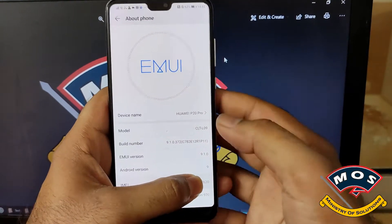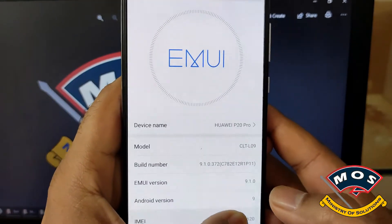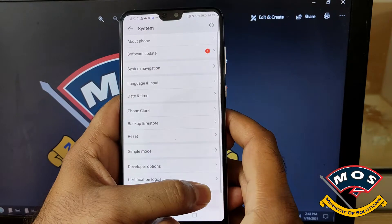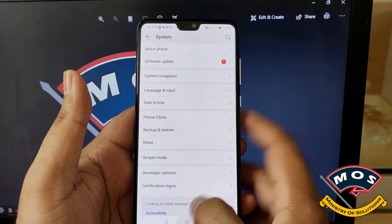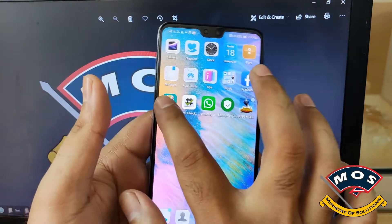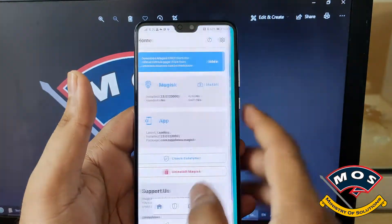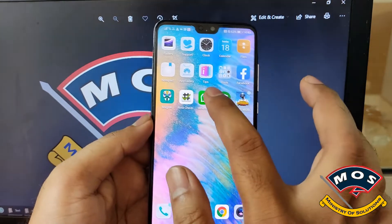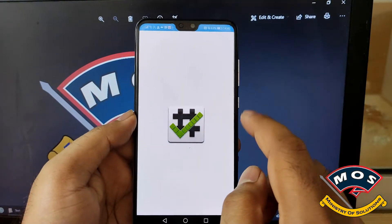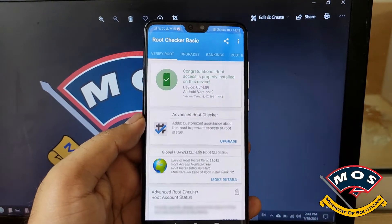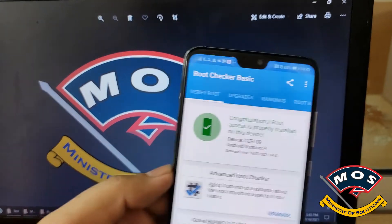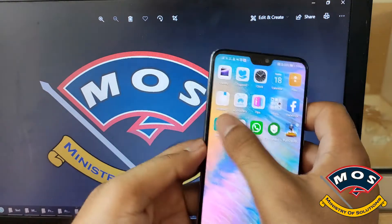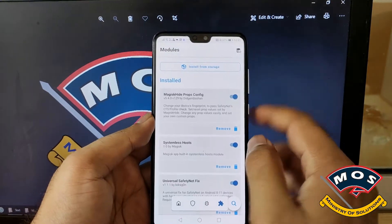Hello viewers. In today's video I will show you how you can install Xposed on your Huawei P20 Pro. In my previous video I showed you how to root the Huawei P20 Pro running EMUI 9.1, and in today's video I will show you how to install Xposed.